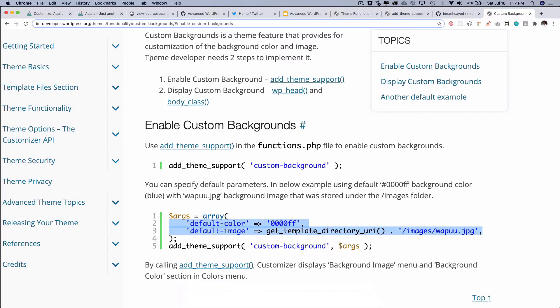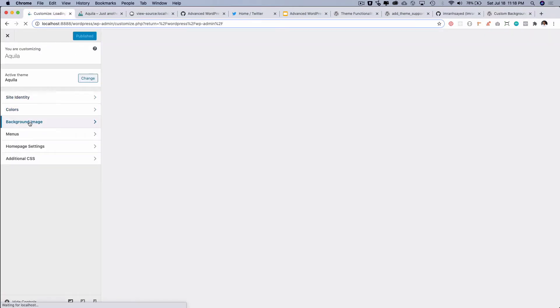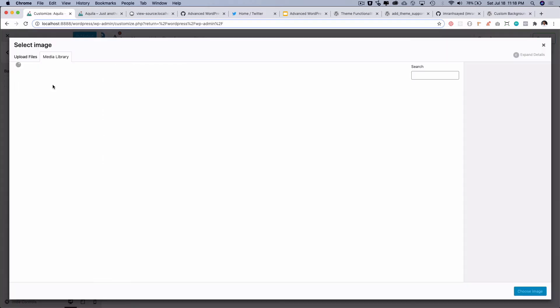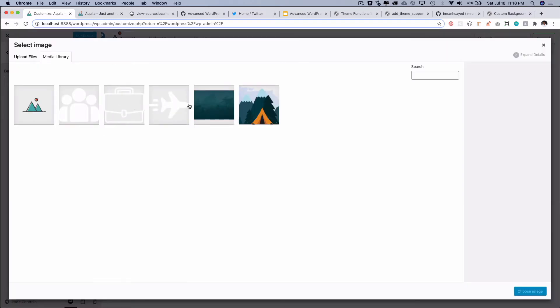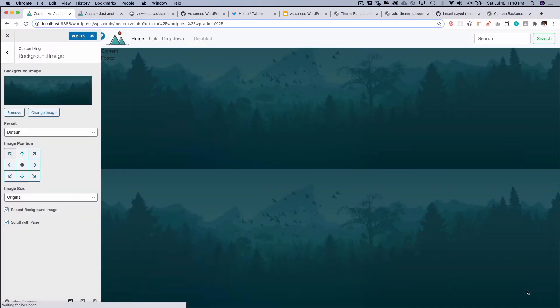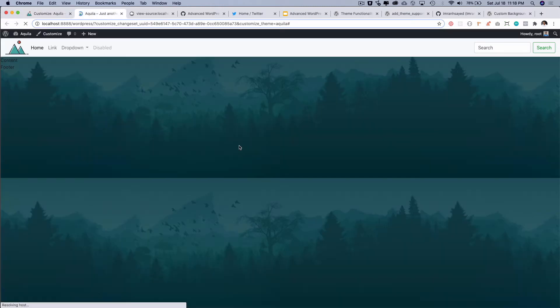Okay awesome. So how does that work? All you have to do is go back to the customizer and if you see there is another tab that has been added over here called the custom background image. Now if you go ahead and select this one right here and you choose the image you can see that now it's actually added the custom header background. And if you publish it you can see that it is actually added that.